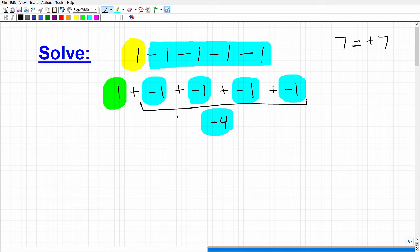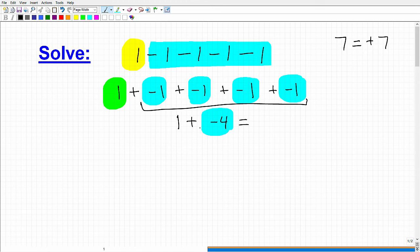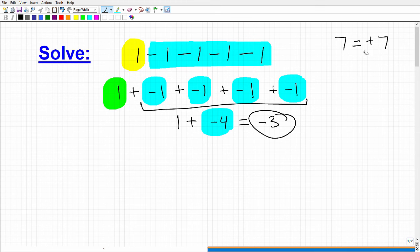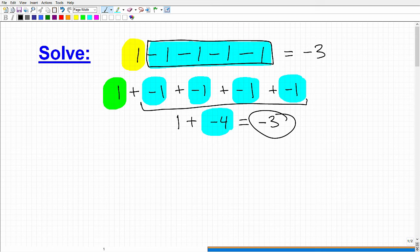So we can write this problem as 1 plus negative 4. We have a positive 1 and all of those add up to negative 4. So going back to our money example, 1 plus negative 4 would be what? Hopefully you answered negative 3. So at first glance it's kind of weird to think that 1 minus 1 minus 1 minus 1 minus 1 equals negative 3, but that's what it is. Our final answer is negative 3.